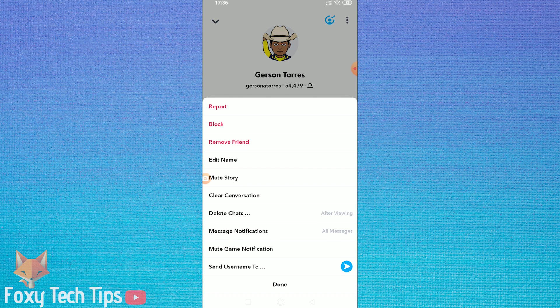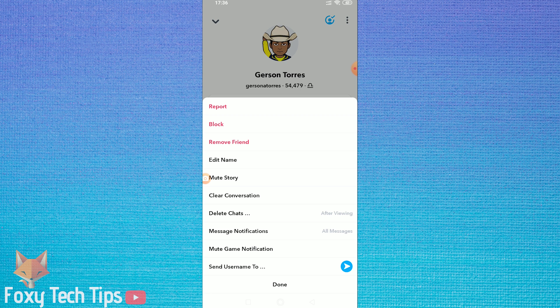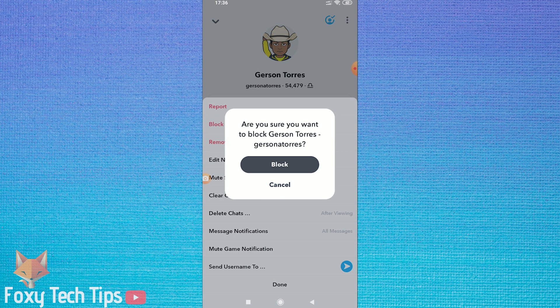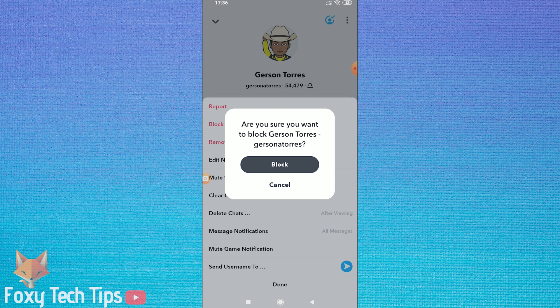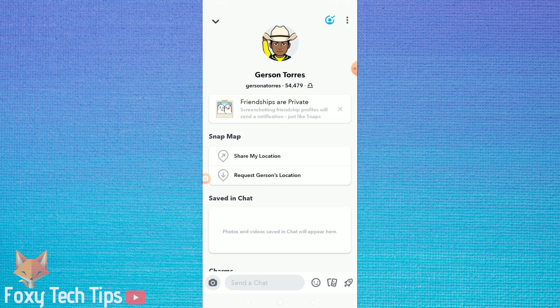From here you can tap on block. They will now be removed as a friend and also blocked from finding you, messaging you, and viewing your stories.